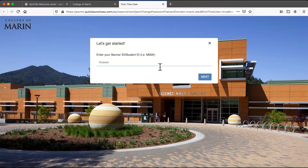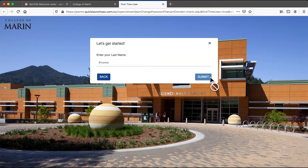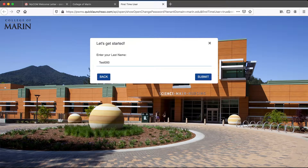Next you need to type in your M00 number and click Next. Then you type your last name and click Submit.